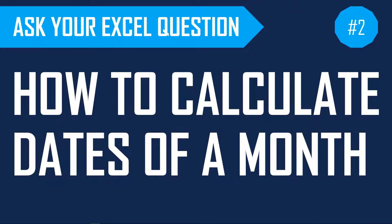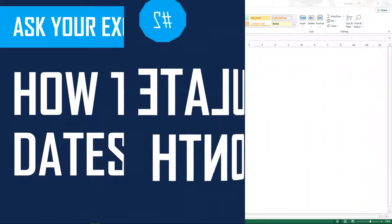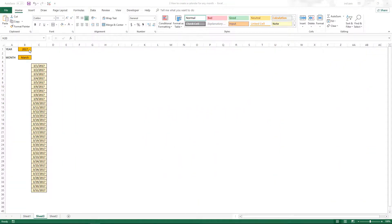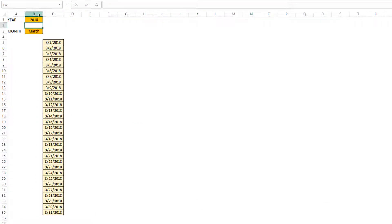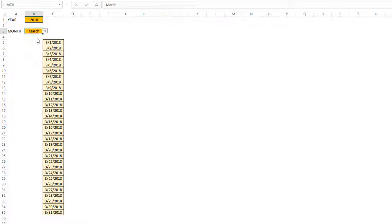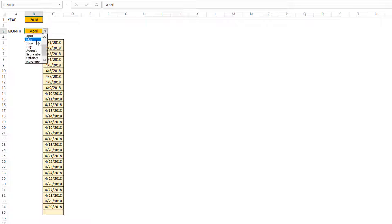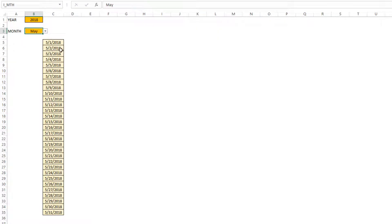Welcome to the second episode of Ask Your Excel Question. In this video we will learn how we can calculate the dates of a specific month. For example, if we enter the year 2018 and then select a specific month, the dates in that month are automatically calculated.